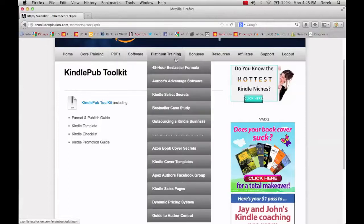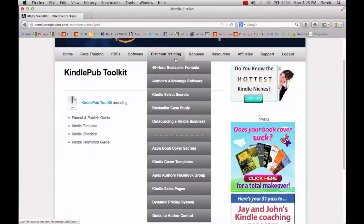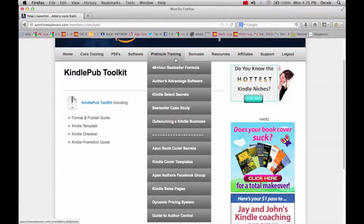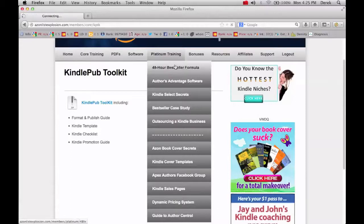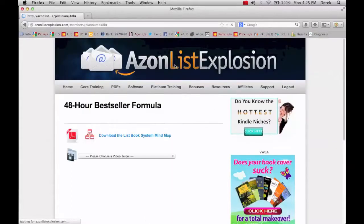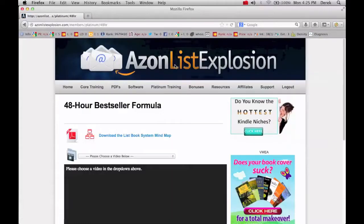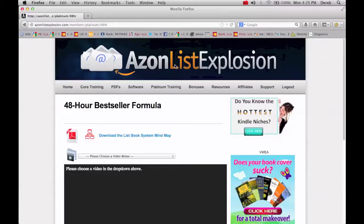Now what's really cool is they have some of this platinum training. And these go into highly advanced tactics. This is going to be some of the upsell stuff that they have. The 48 hour bestseller formula. This is going to be a really in-depth training on putting together popular books that do very well to become a bestseller.